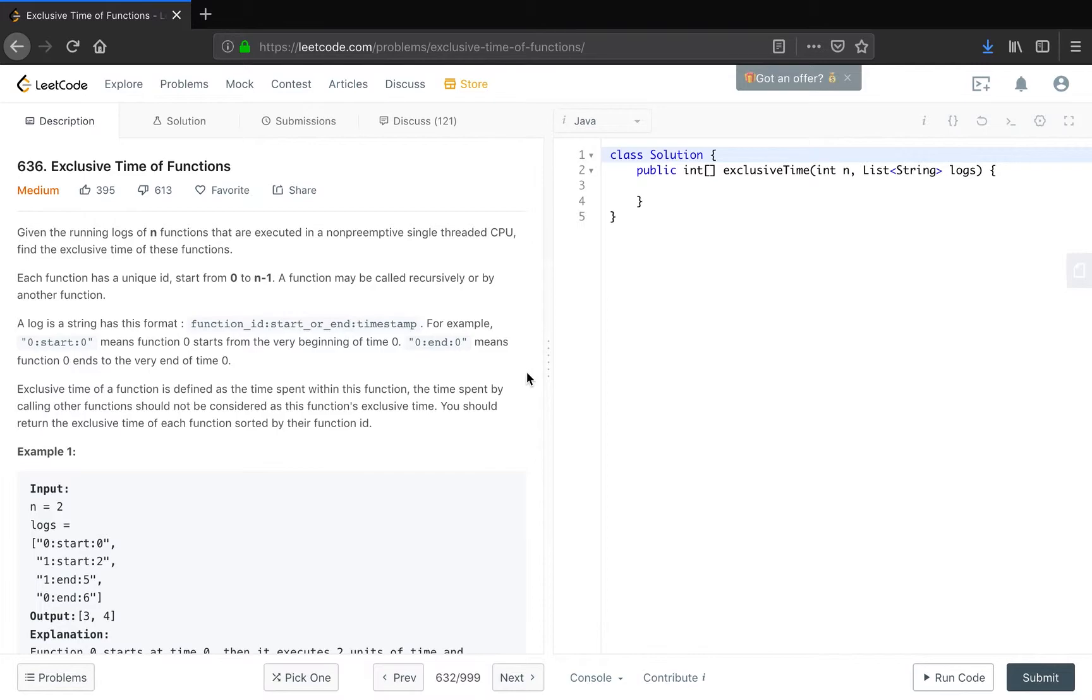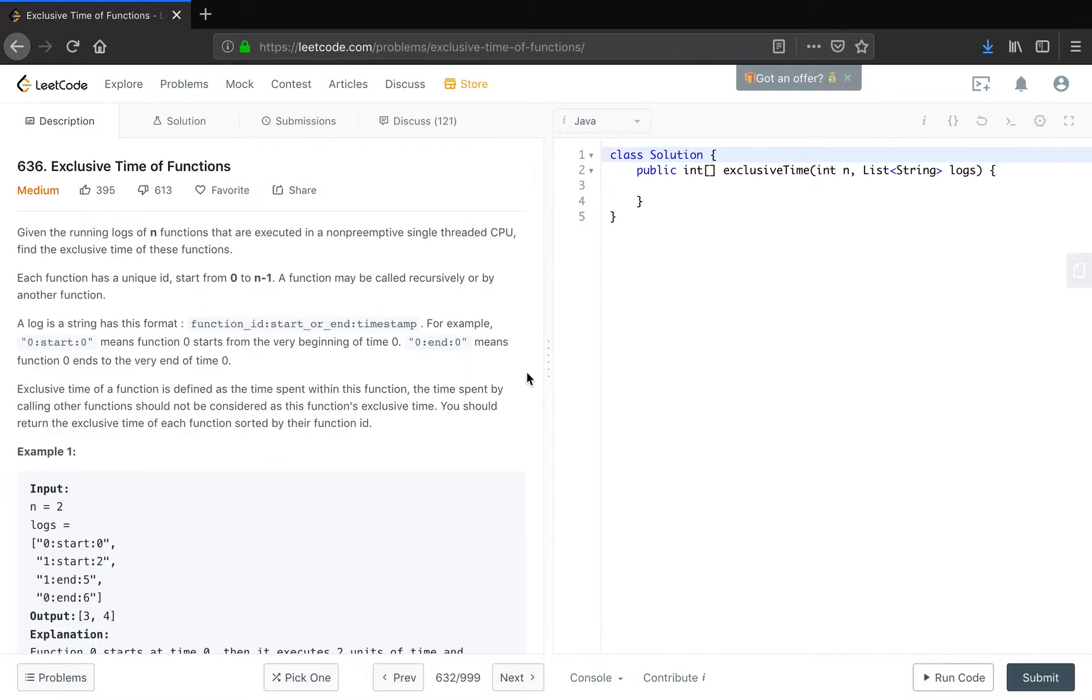Each function has a unique id starting from 0 to n-1. A function may be called recursively or by another function. A log is a string with this format: function id, start or end, timestamp. For example, 0 start 0 means function 0 starts from the very beginning of time 0, and 0 end 0 means function 0 ends at the very end of time 0.